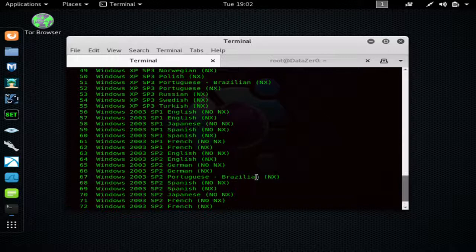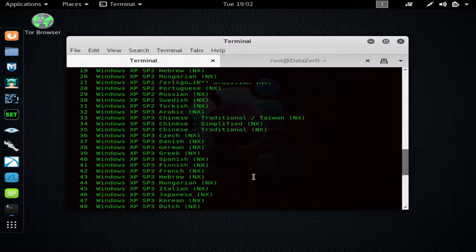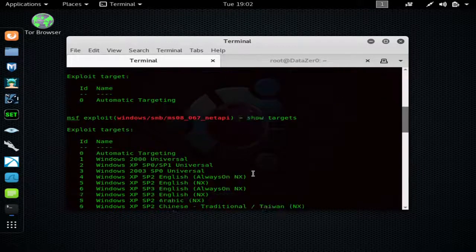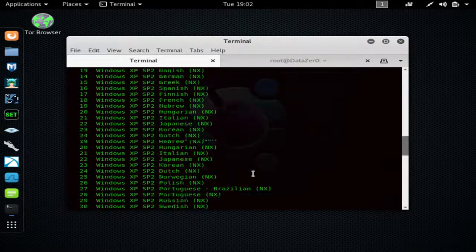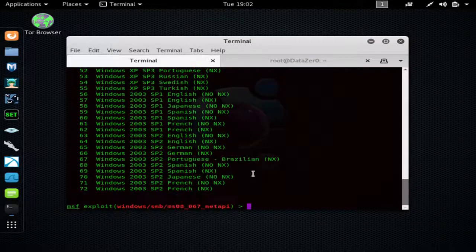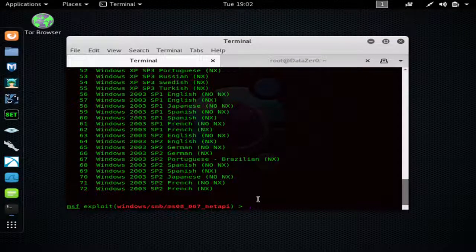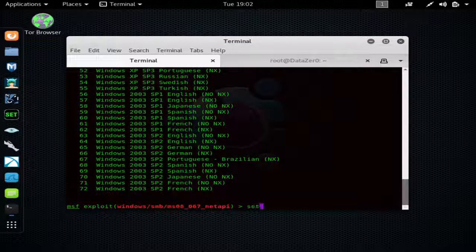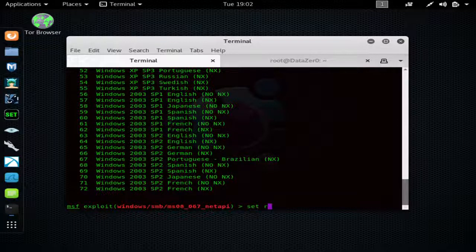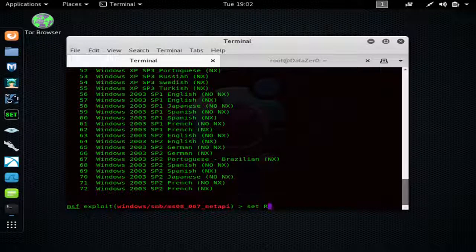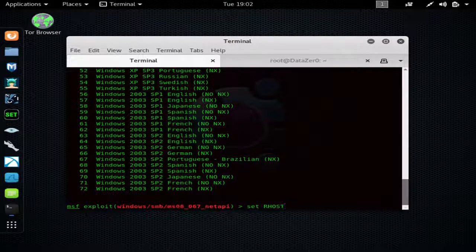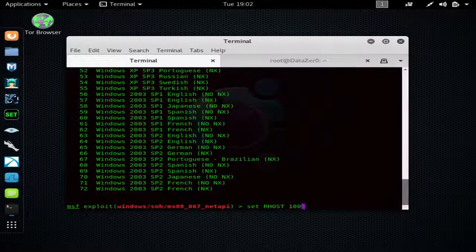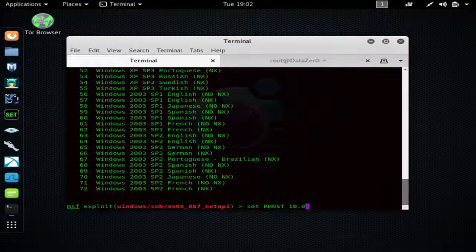And that will show you all the targets of that particular exploit that you have loaded. Now we're going to set our host. Again, the 'show options' and 'show targets' - it's just optional if you need to get some more information to make sure you launch the payload correctly. That's how you do it, or if you're lost and need help.